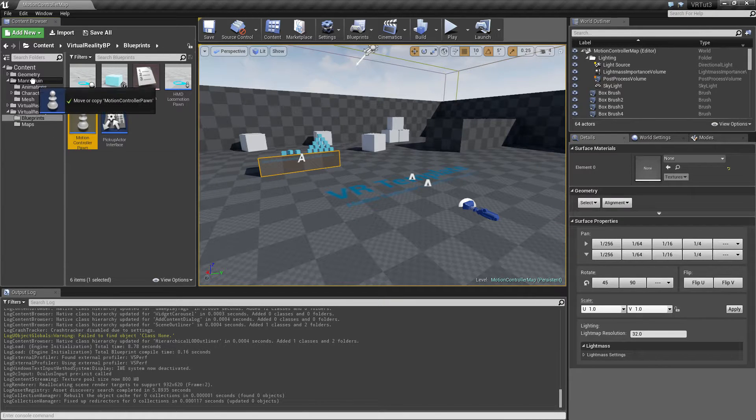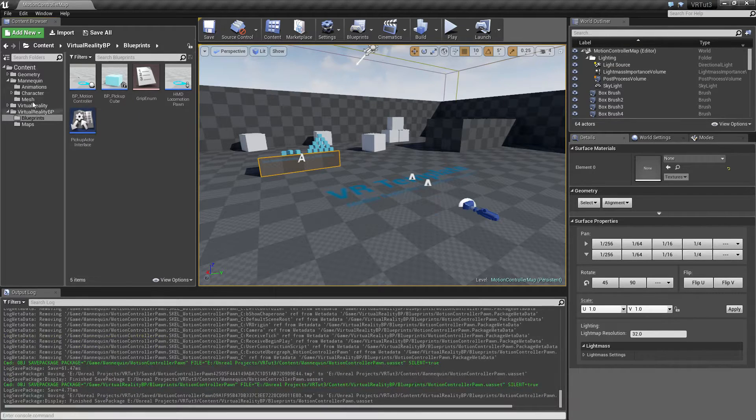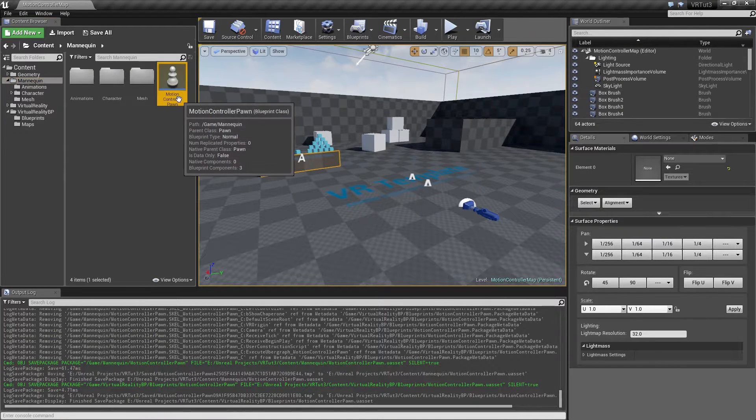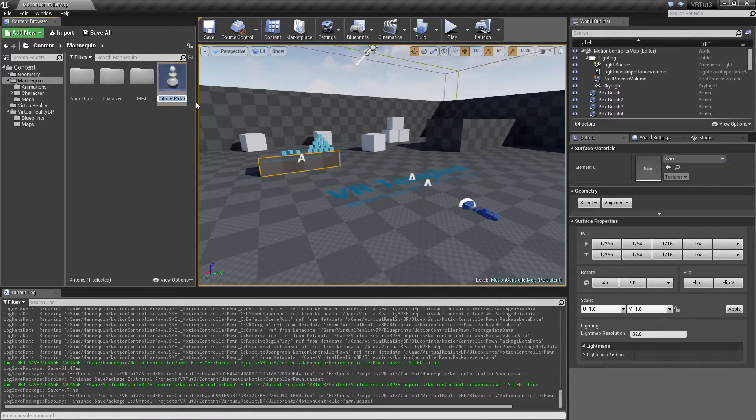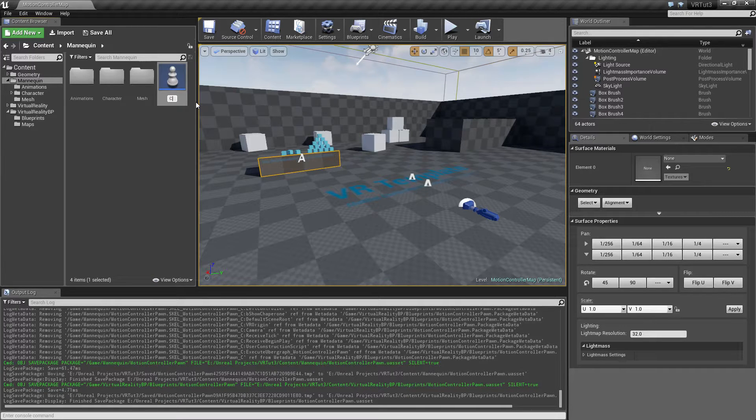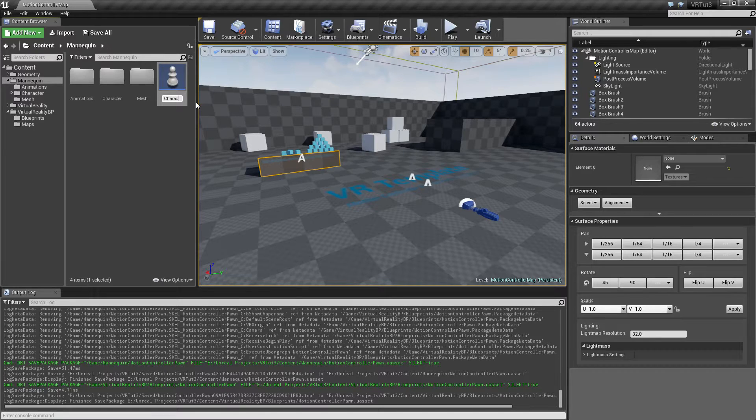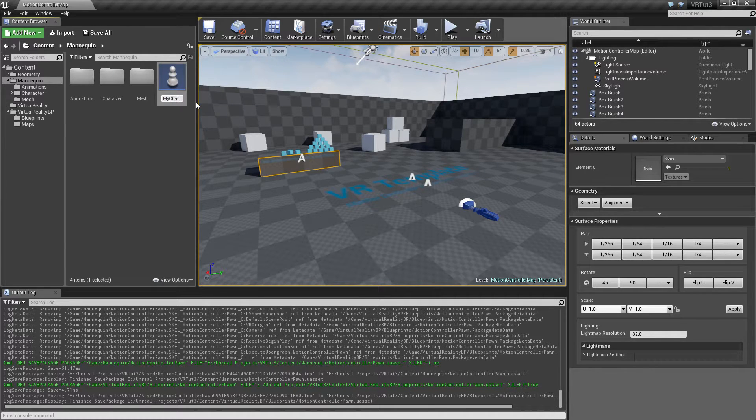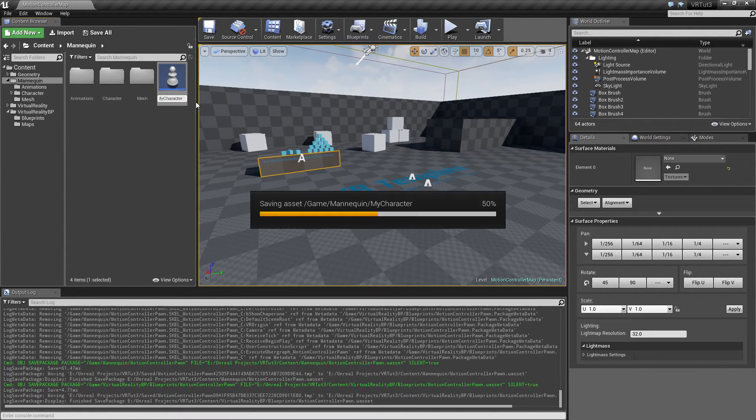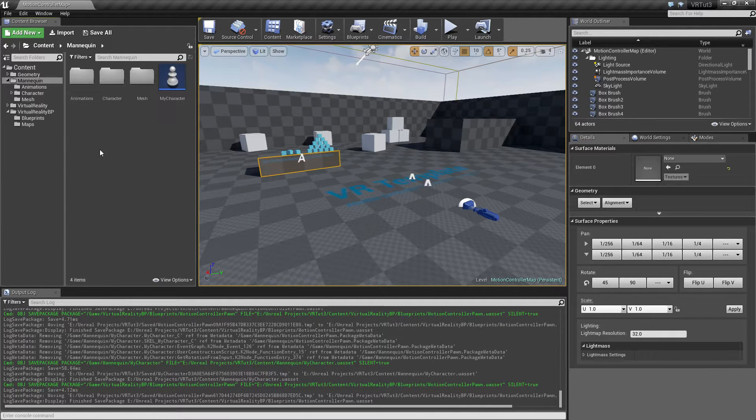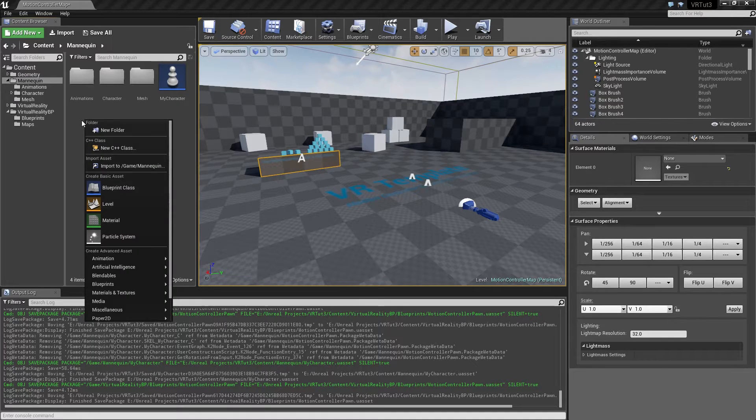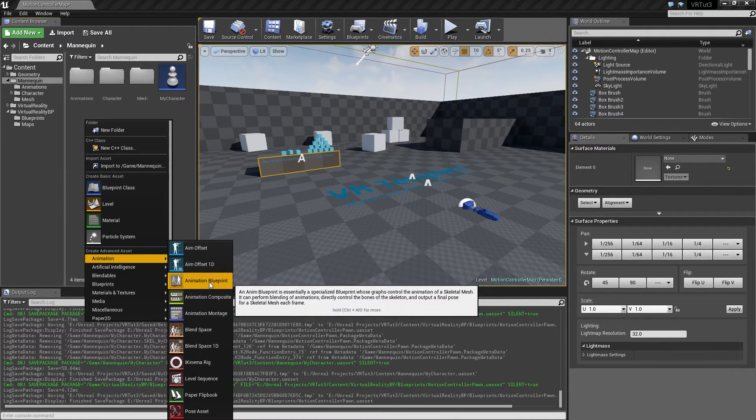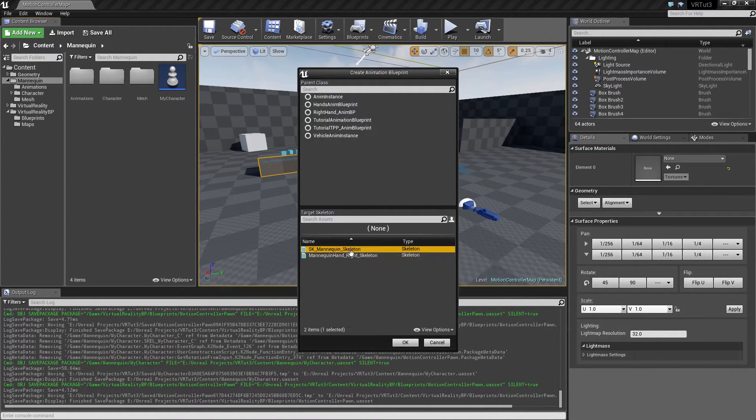So I'm also going to rename this to be called character, my character. And then I'm also going to create an animation blueprint based off the SK mannequin skeleton and call this my anim DB.